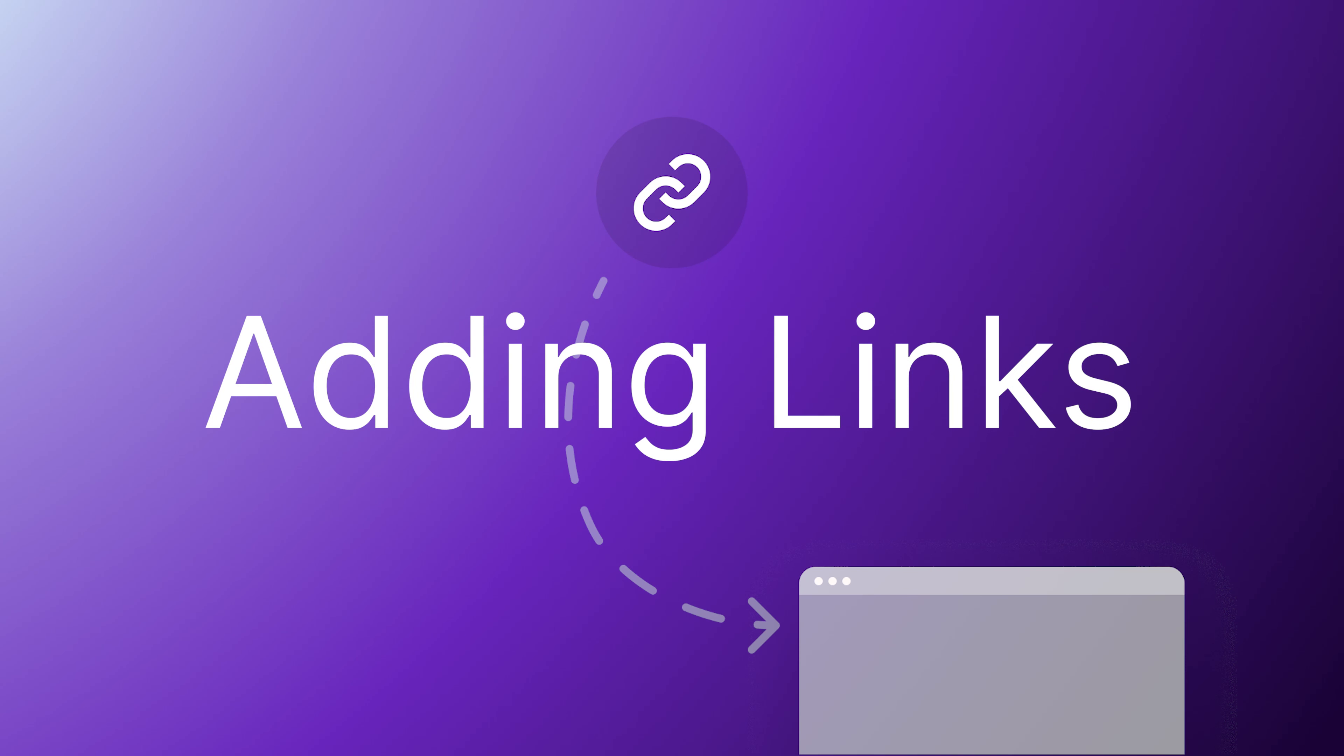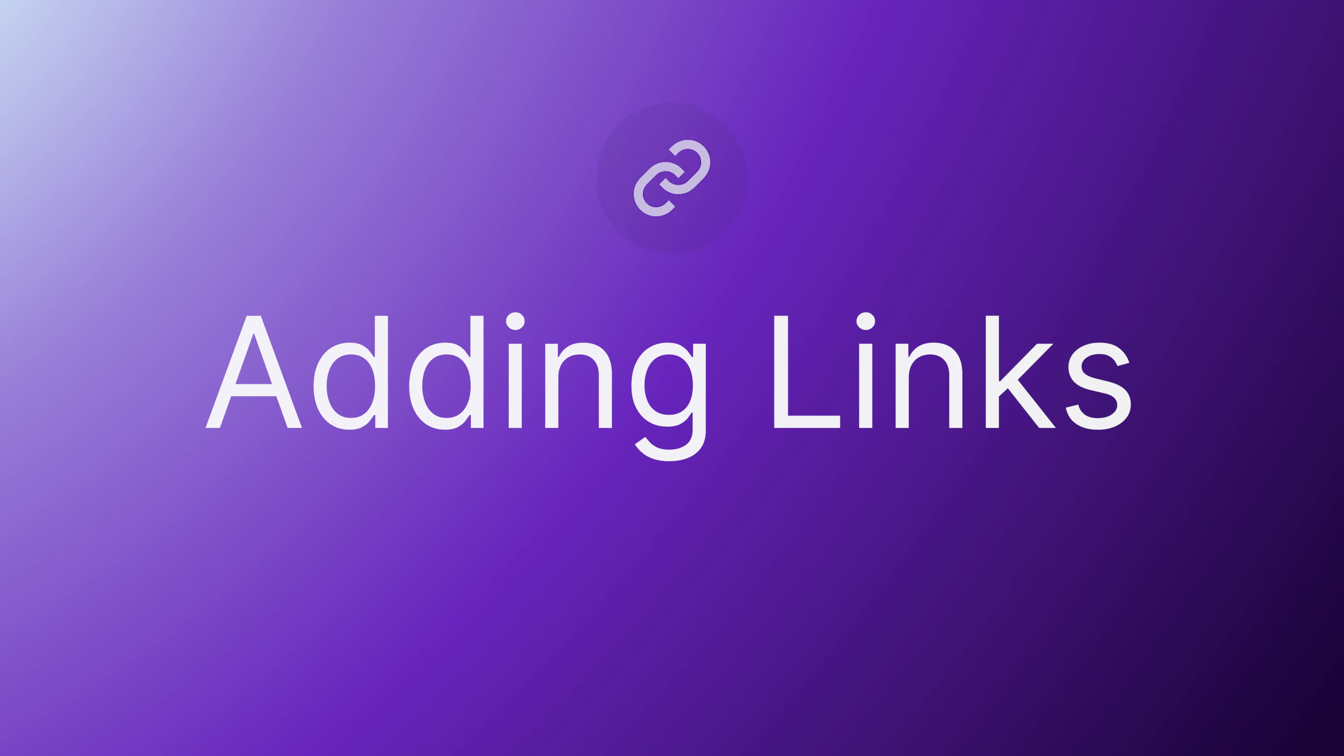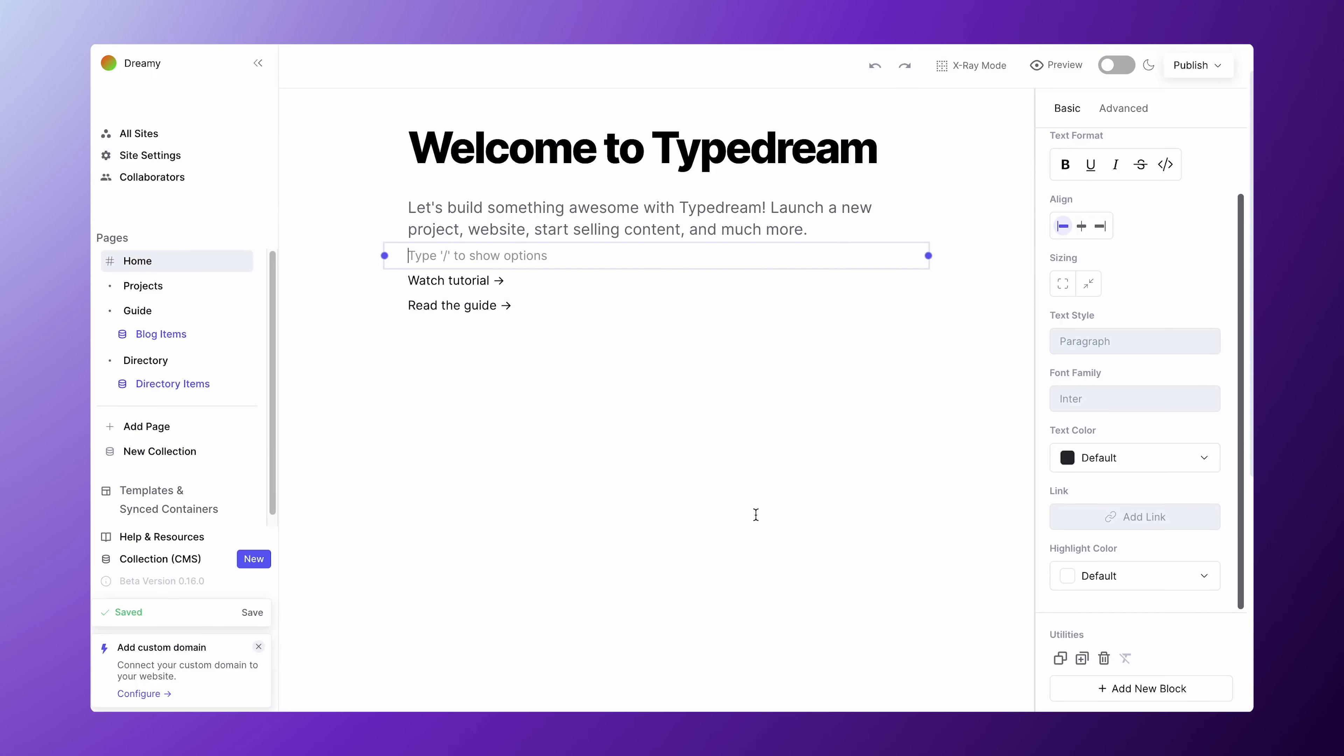Links are essential in navigating between pages or websites. In this video, I'm going to show you how to add links on Typedream.